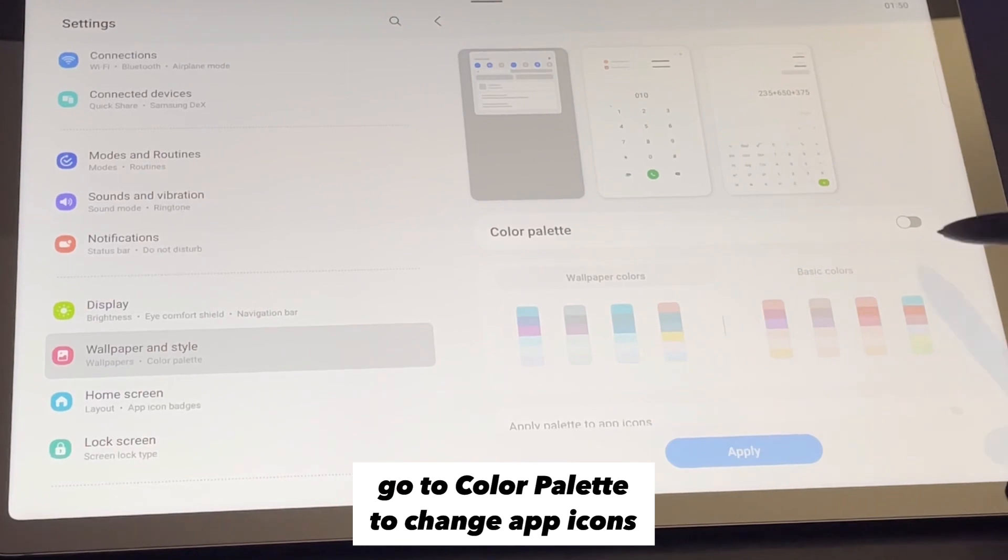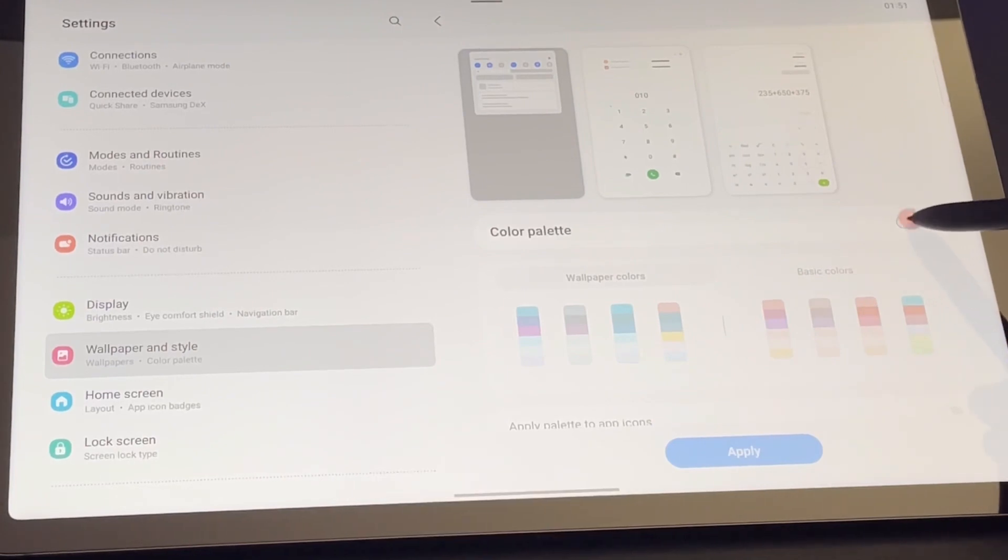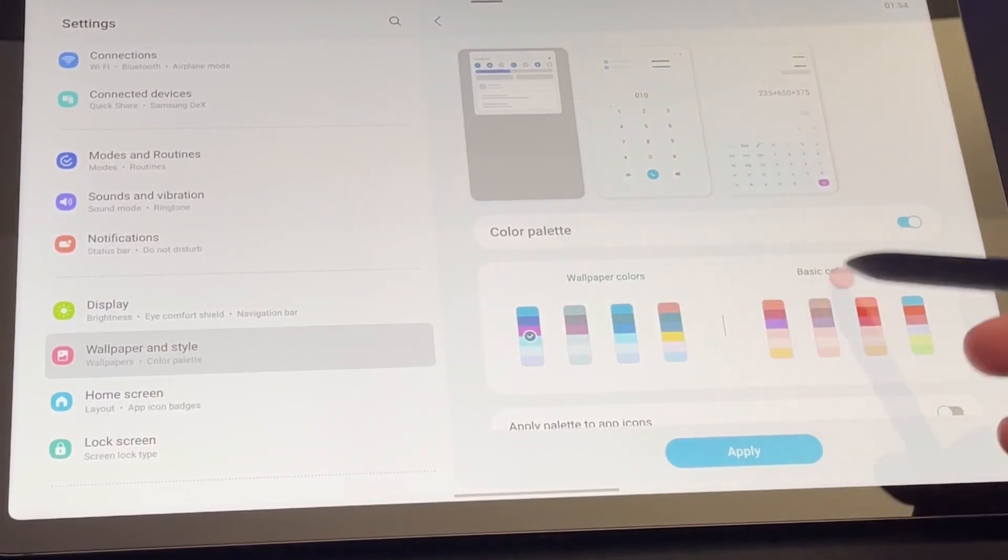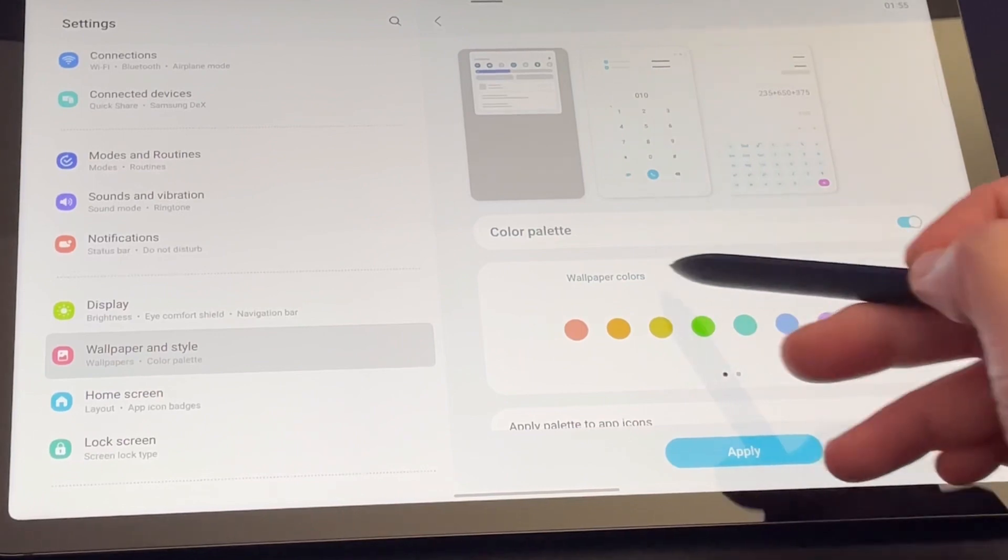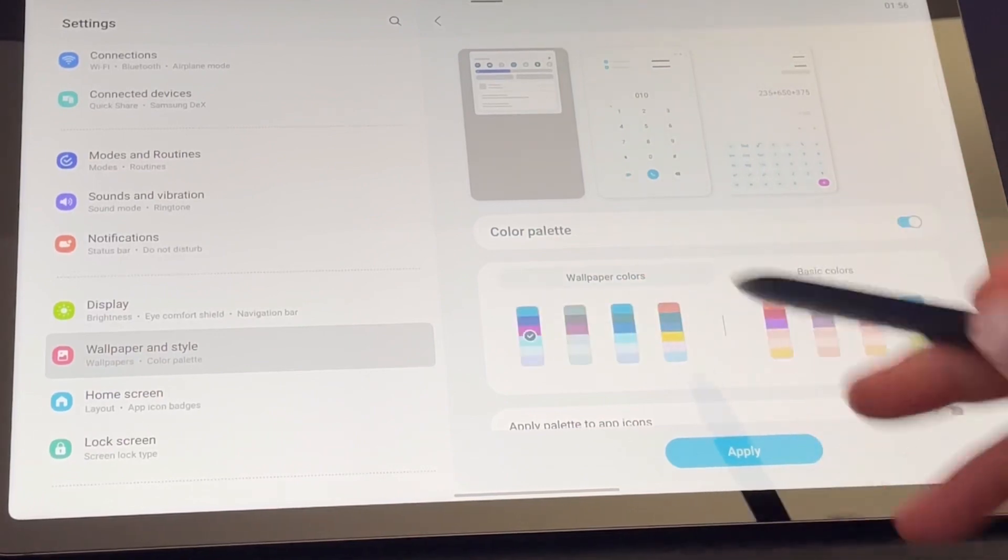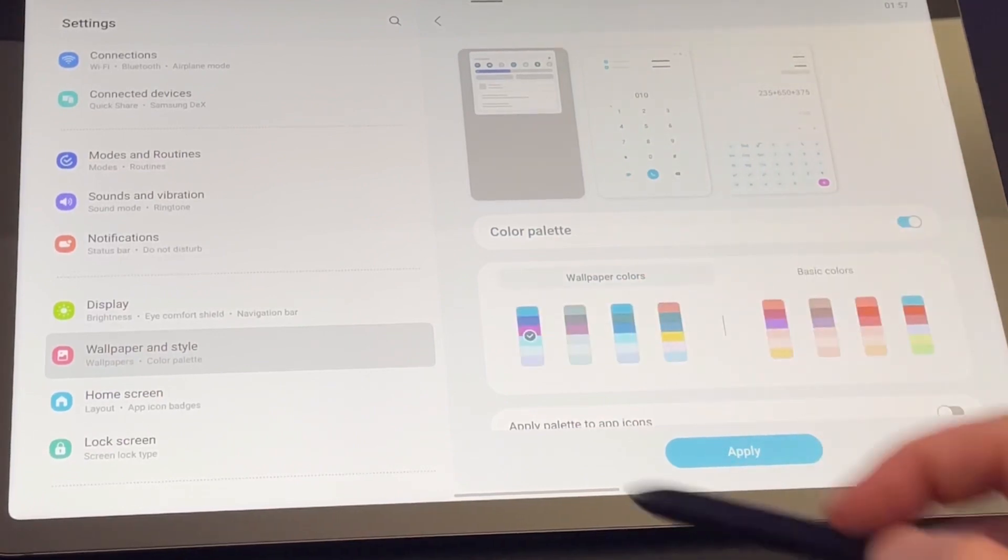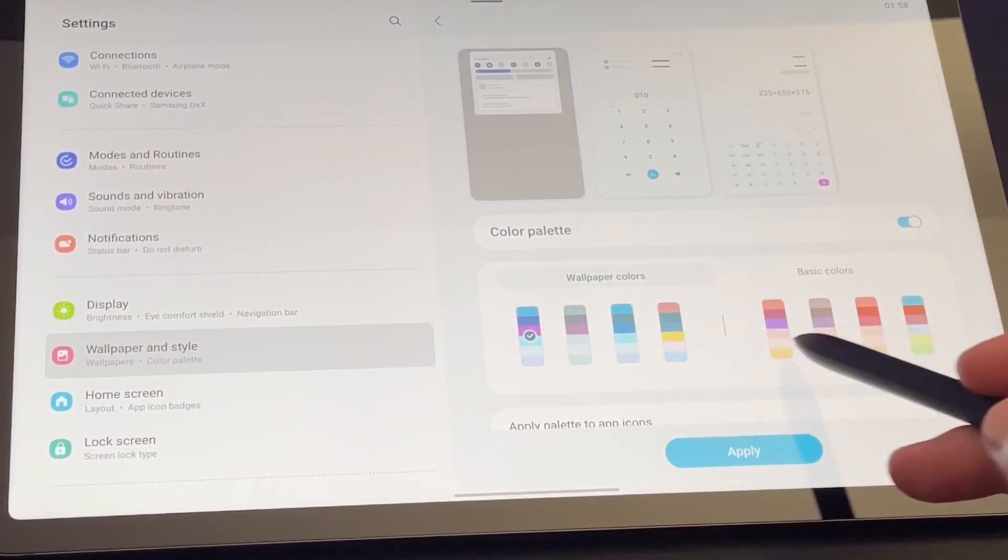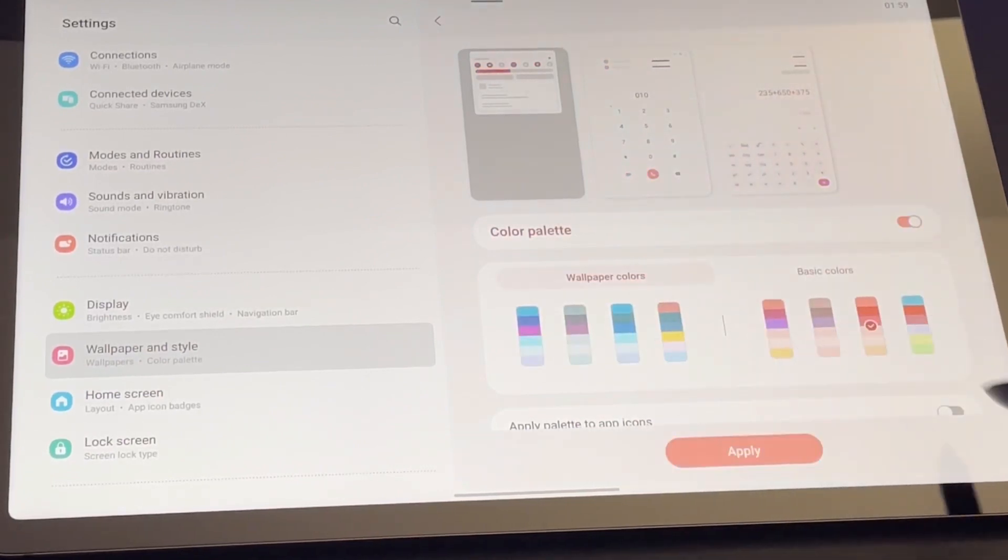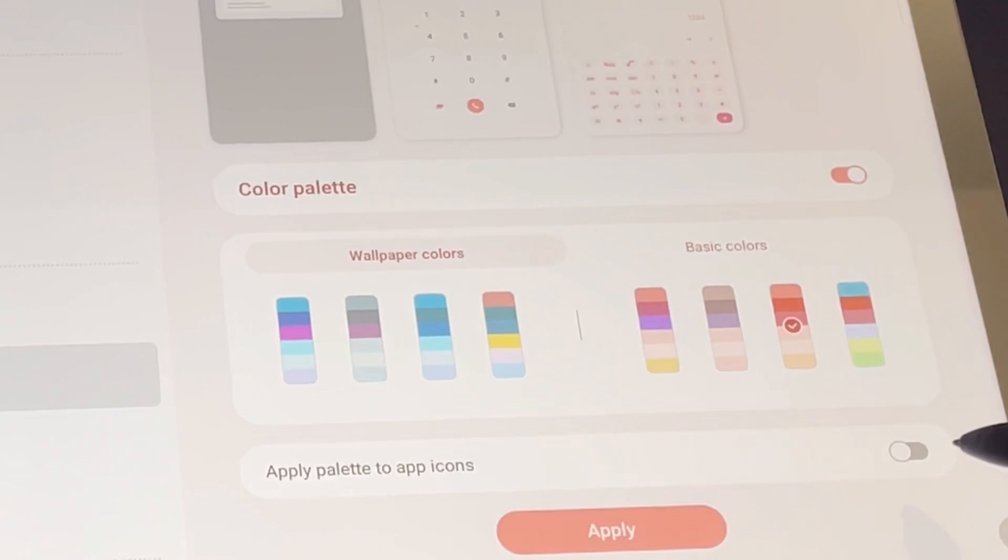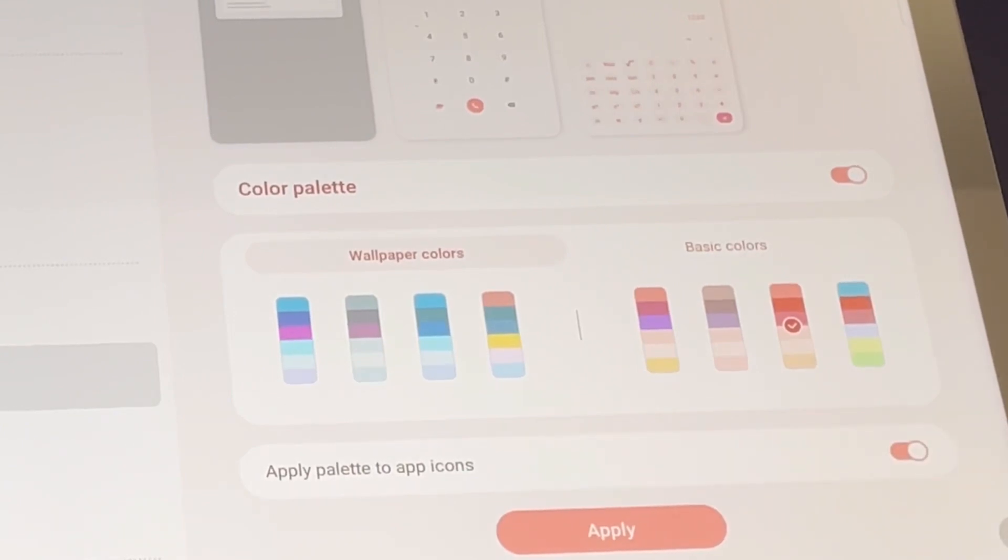Turn on color palette and choose between wallpaper colors or basic colors. You can preview it here on the picture at the top. I'll choose this. Then I click on apply palette to app icons and apply.